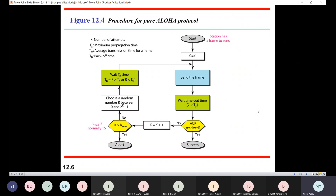If the acknowledgement is received before the timeout — before this timeout of 2 into TP — then the data is transmitted successfully. But if acknowledgement is not received before this timeout time, then we are supposed to increment the counter first, the counter of number of attempts, and then check if we have reached the maximum number of attempts.